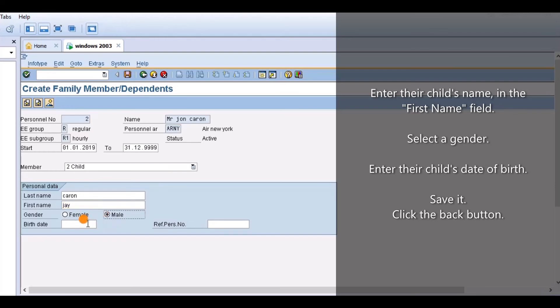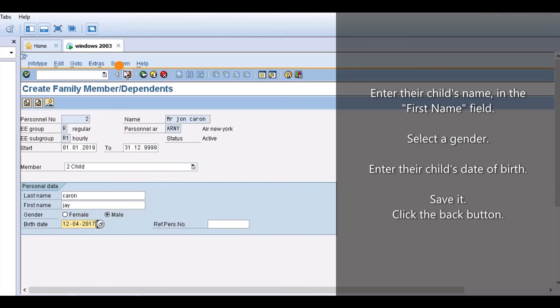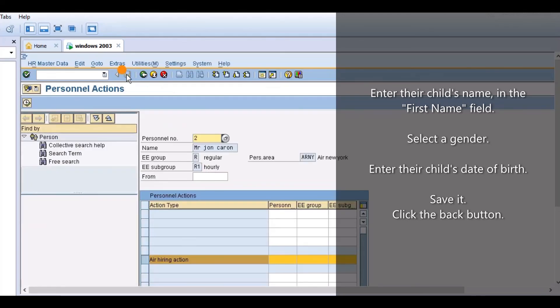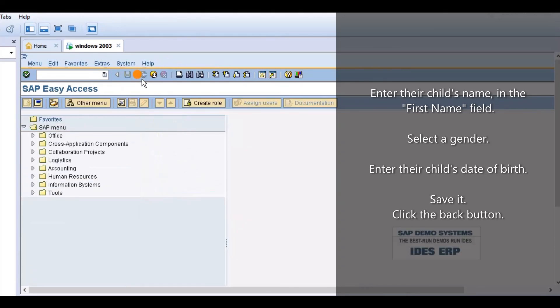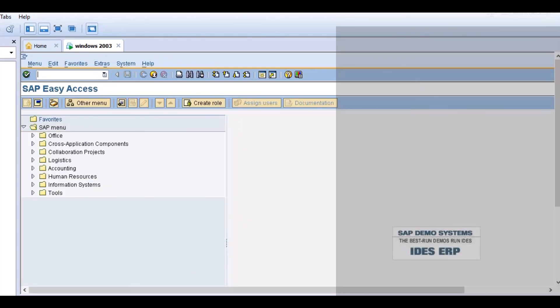Enter their Child's Name in the First Name field. Select a Gender. Enter their Child's Date of Birth. Save it. Click the Back button. Like, Share and Subscribe for more videos.